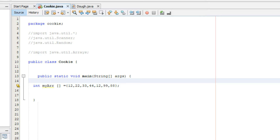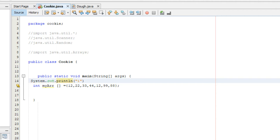The first thing we need to do is create a header for our table. We're going to use the print line function and we're going to say index backslash t value.